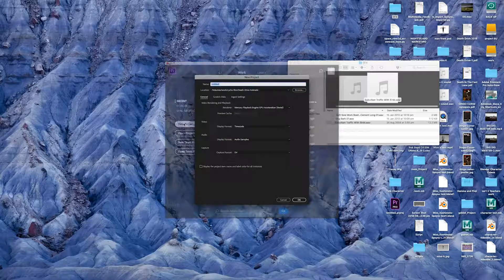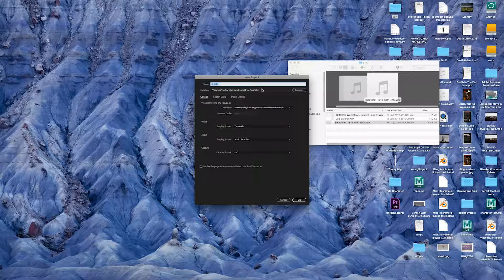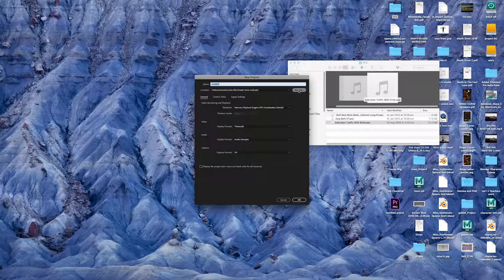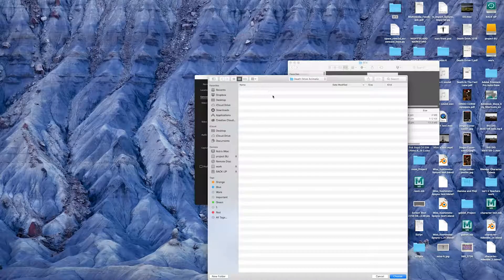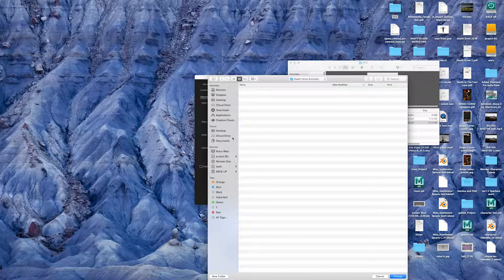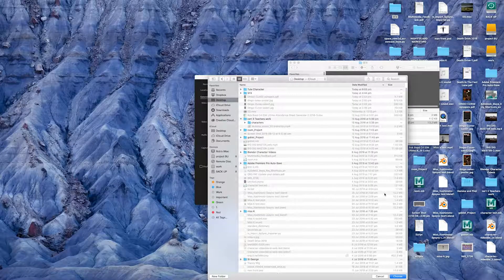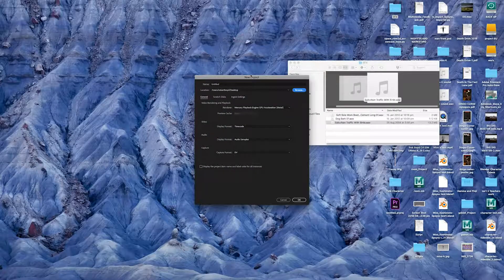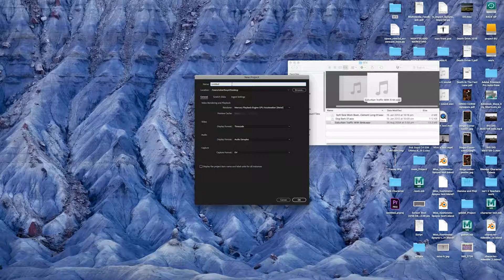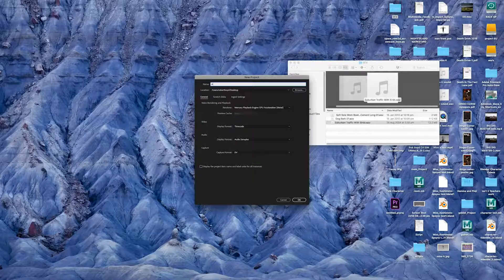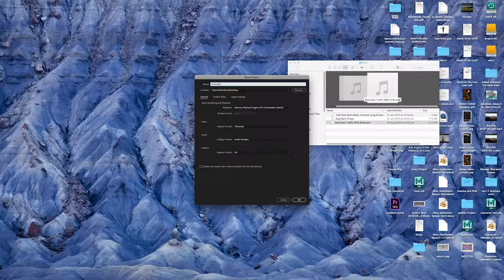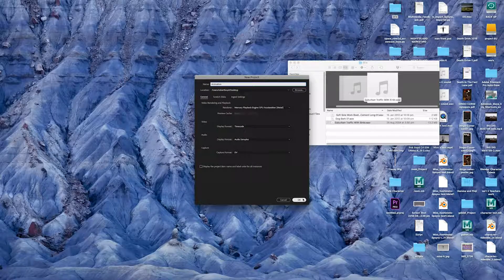I'm going to get a new project. I'm just going to set it onto the desktop. And I'll call it animation. And go okay.